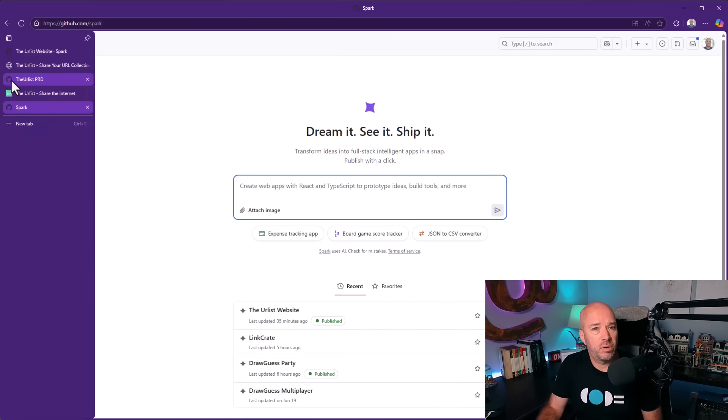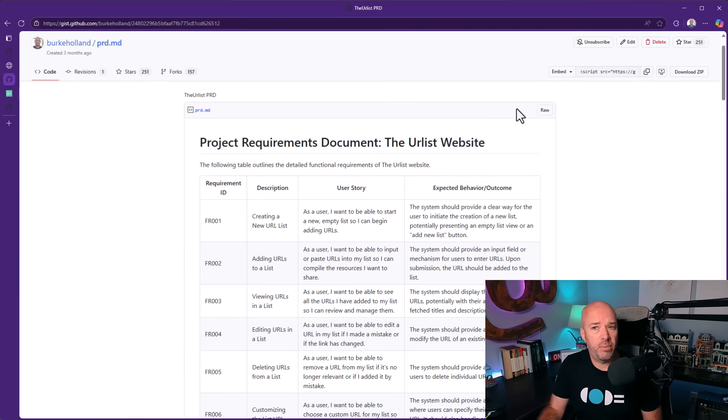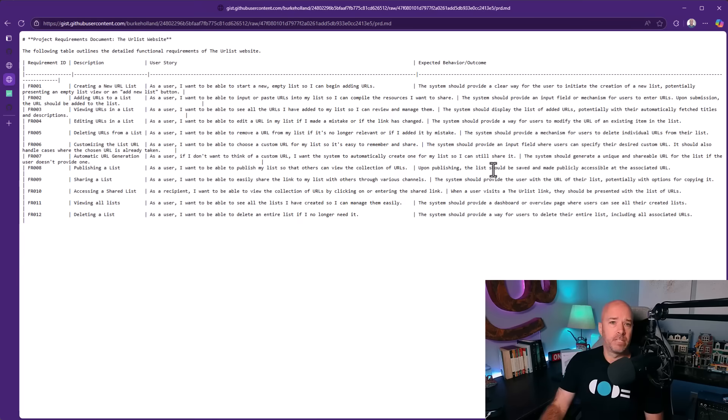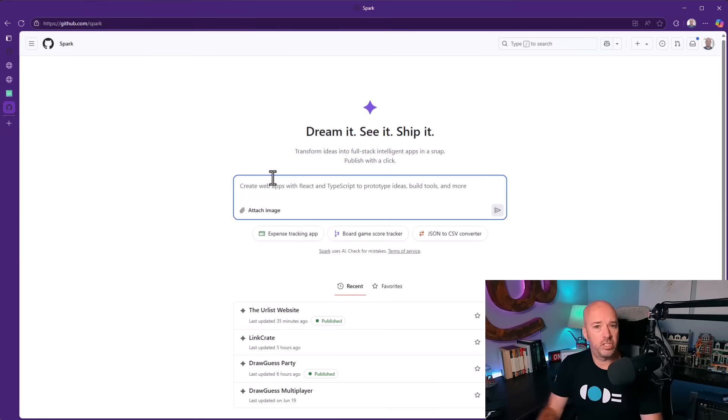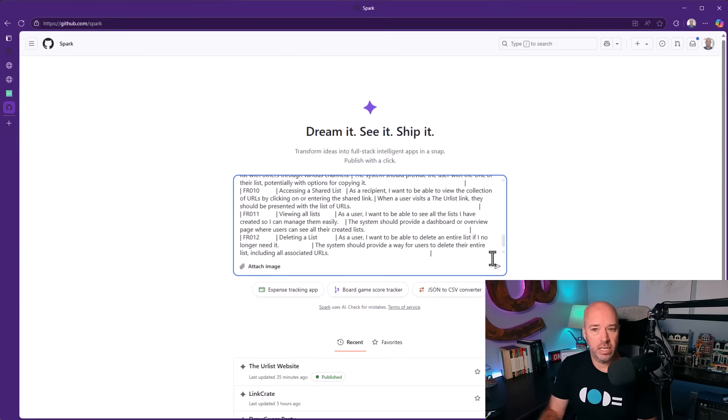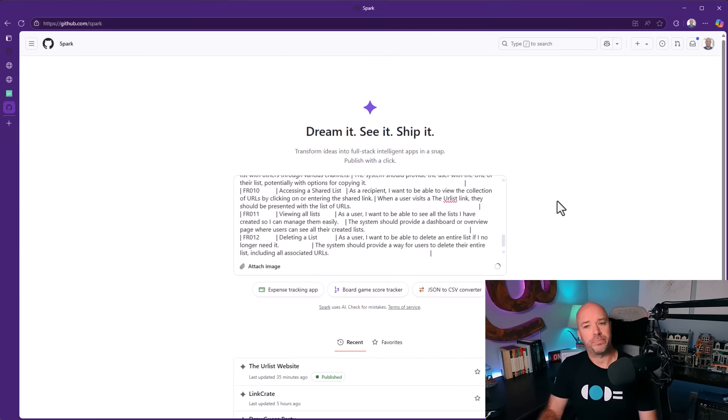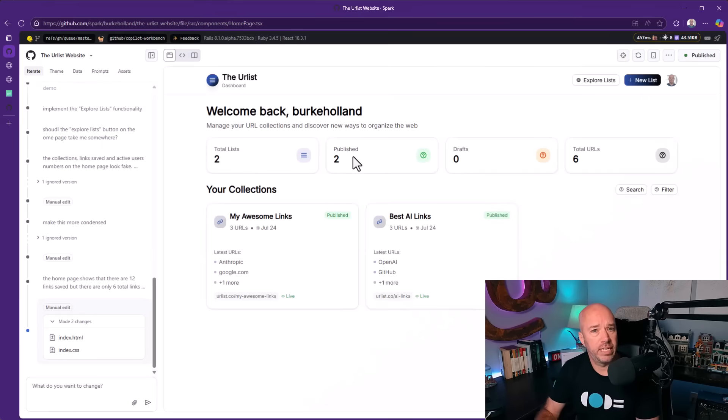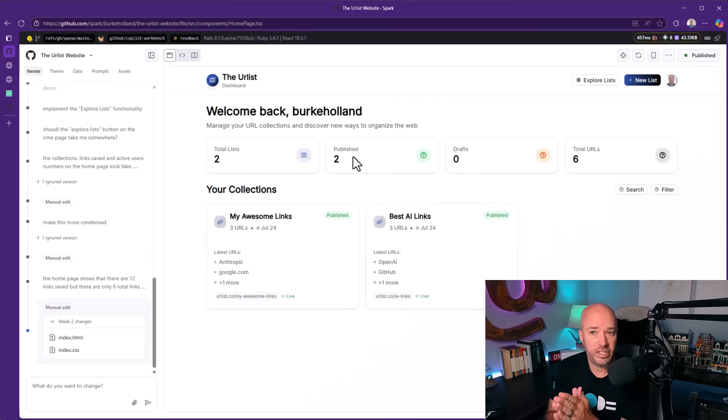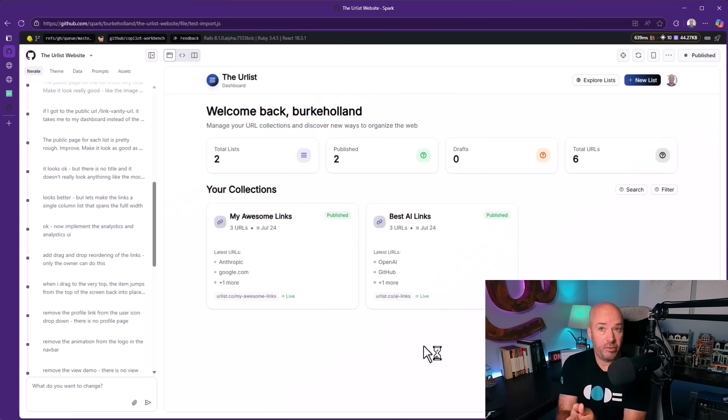If we go back to our product requirements document, let's just grab the raw text here and send it while we're taking a look at Spark. Now, while this is happening, let's come back over here to an instance that I already have. This is the app it built for me.